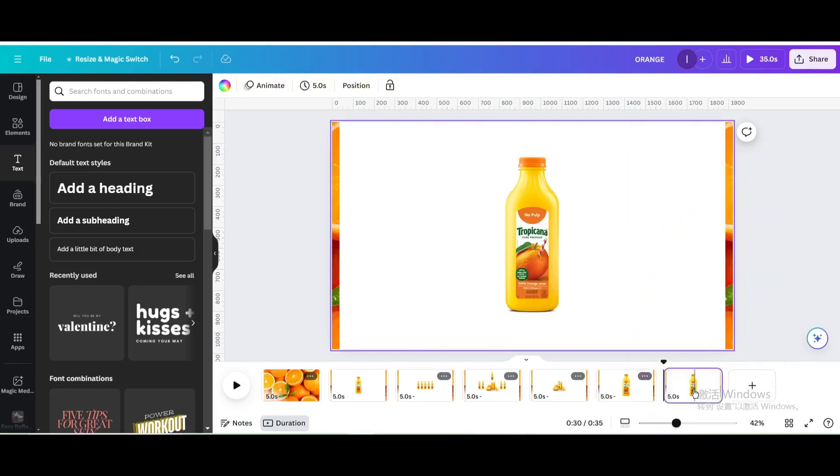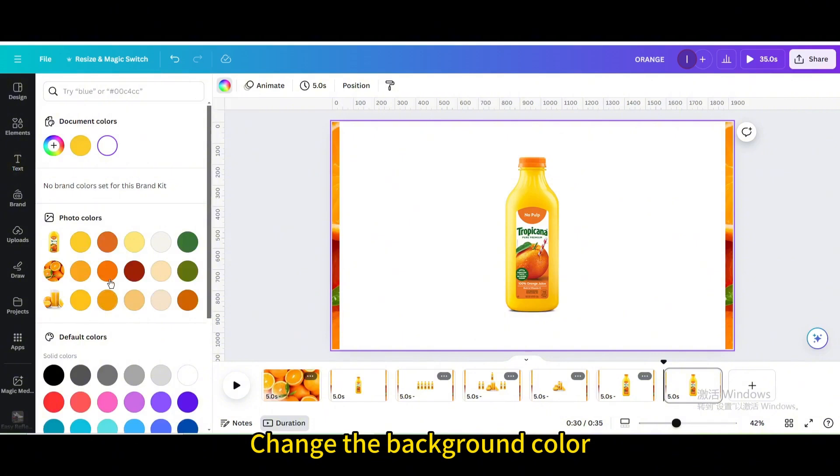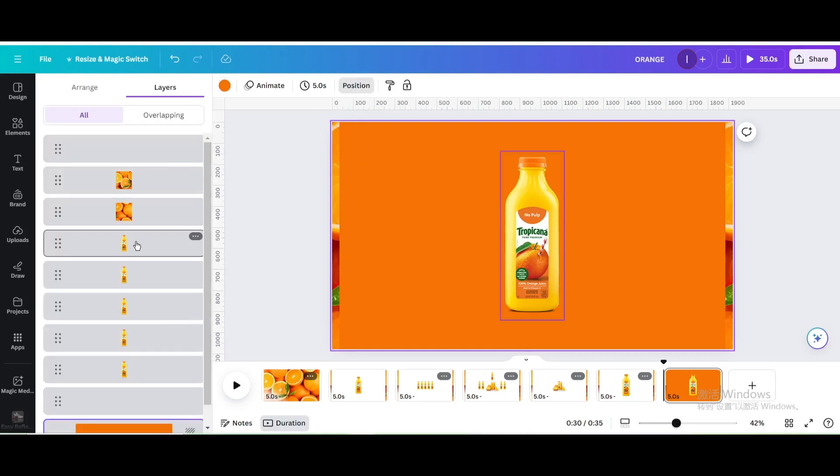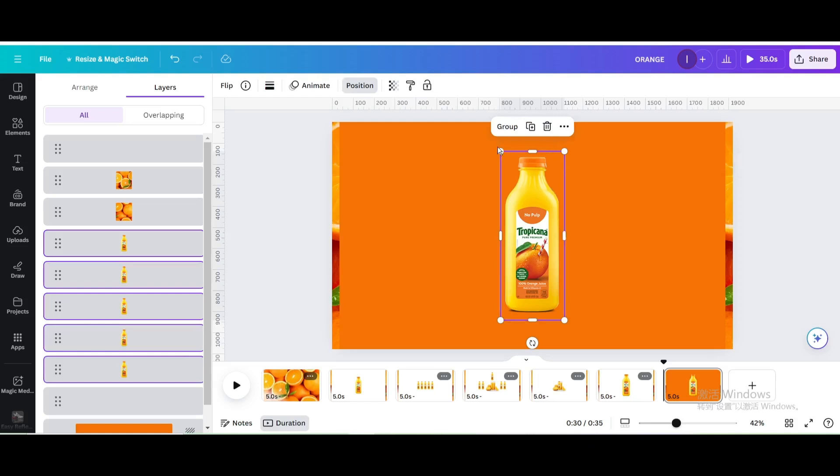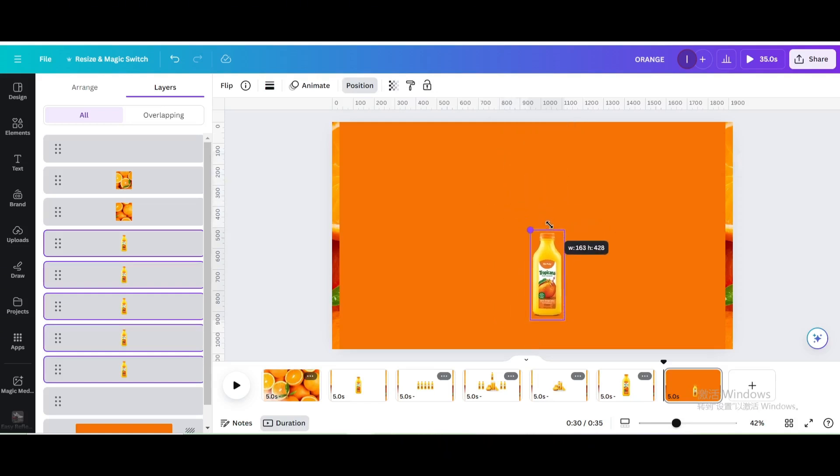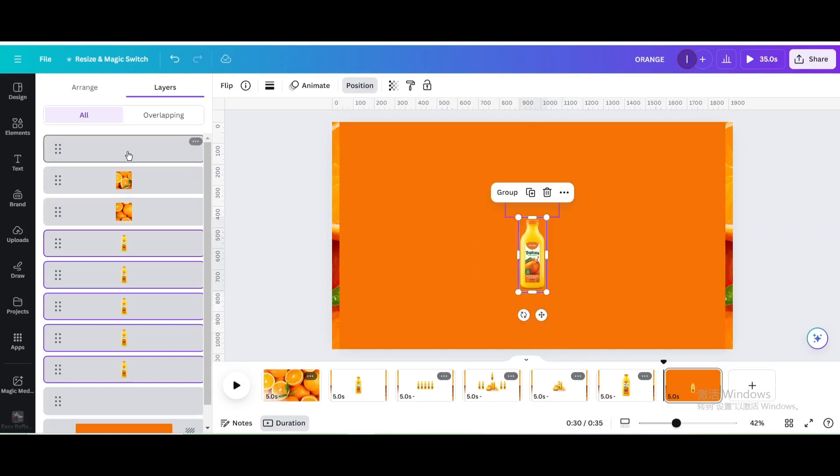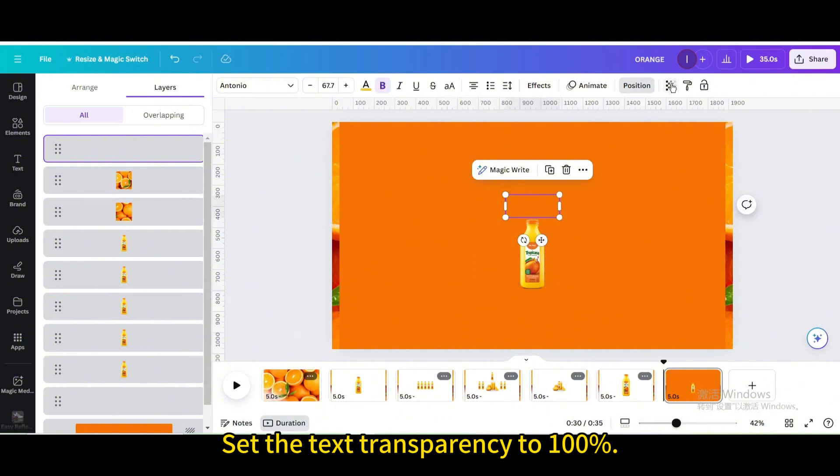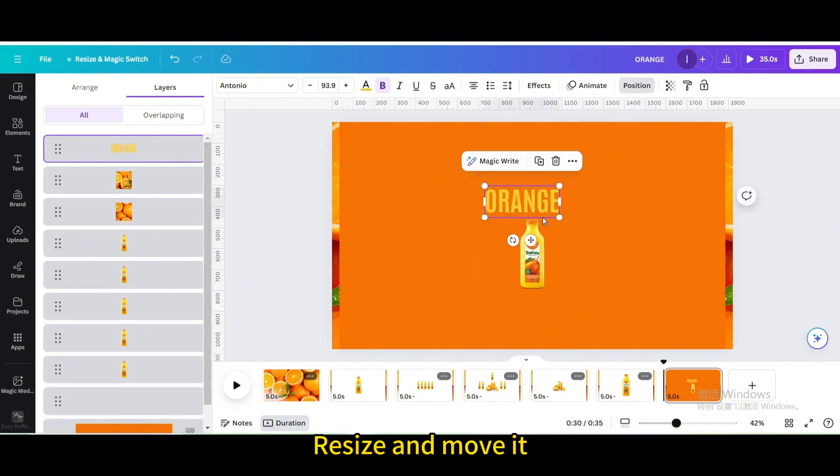Duplicate page. Change the background color. Go to Position. Select these five bottles of orange juice. Reduce the size. Move it. Set the text transparency to 100%. Resize and move it.